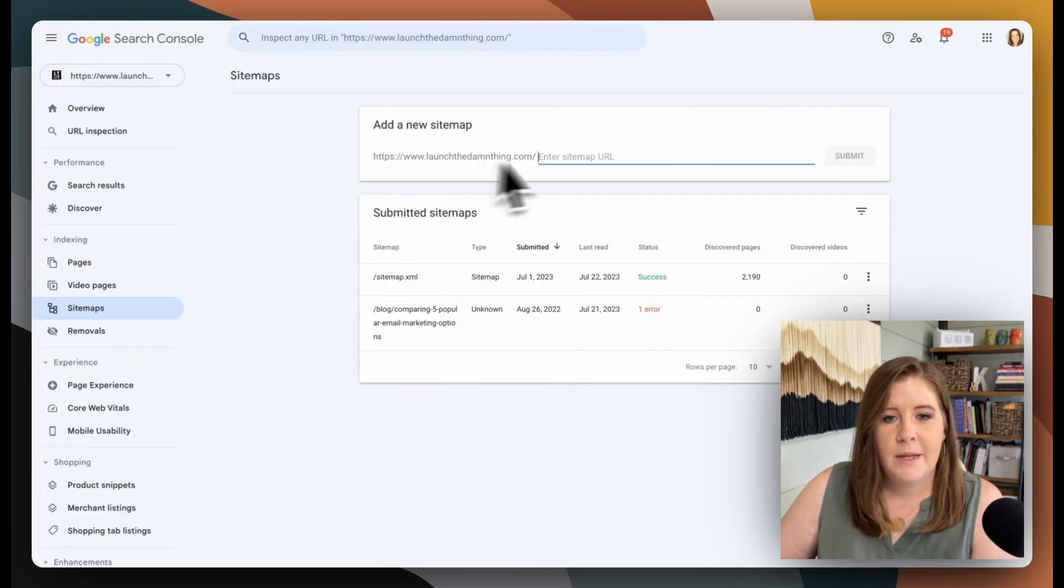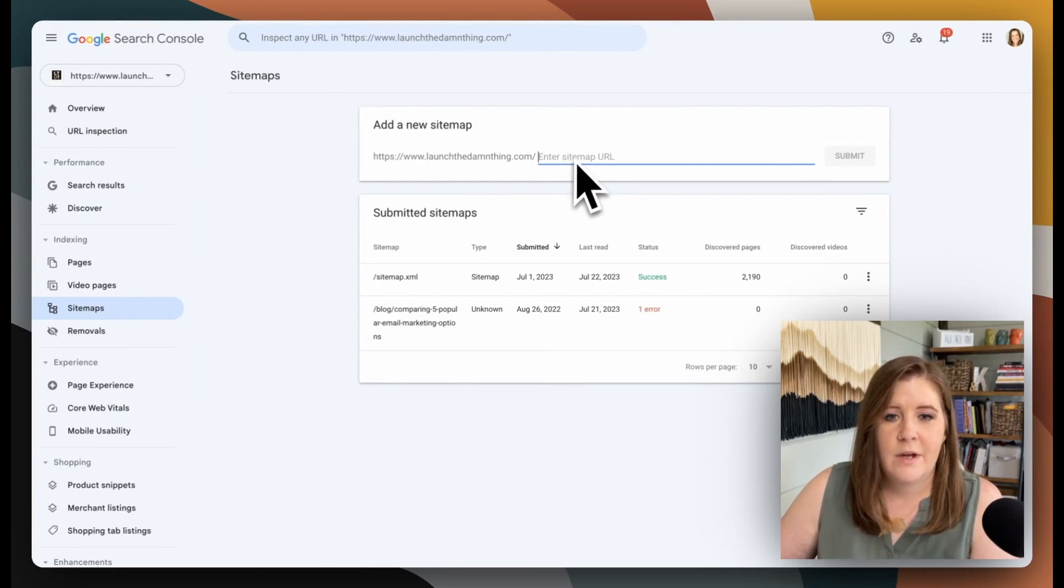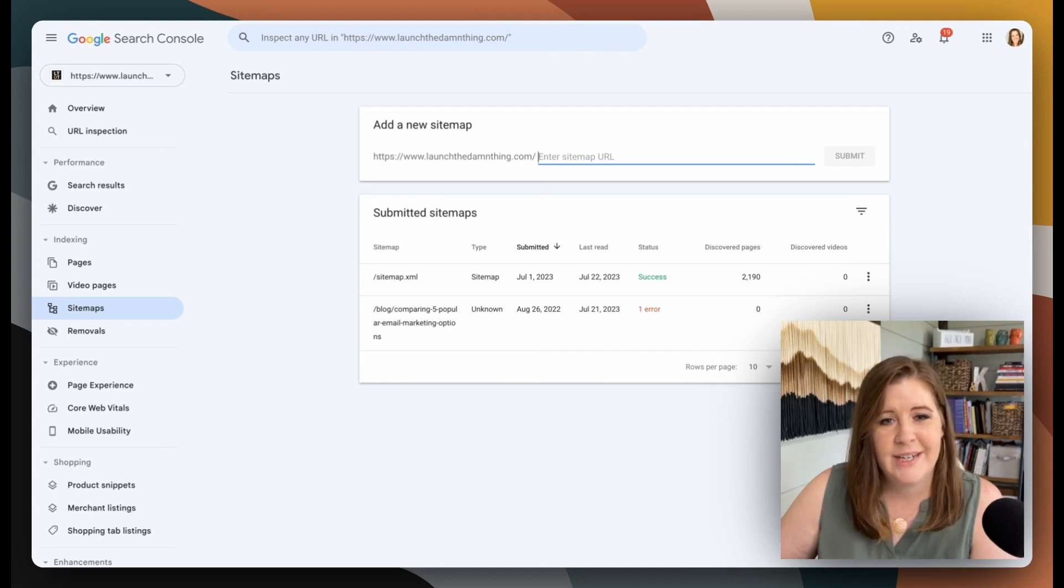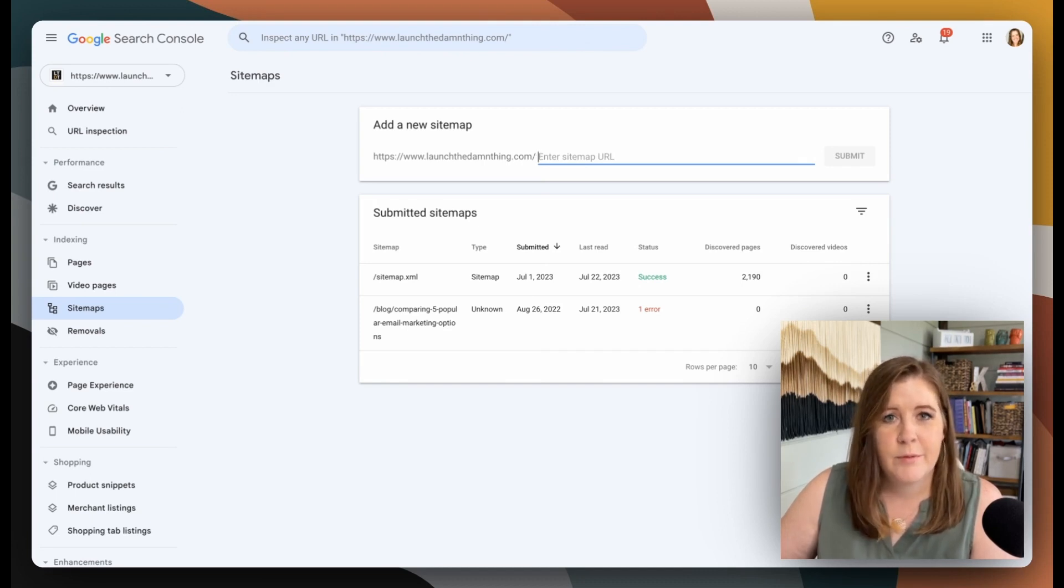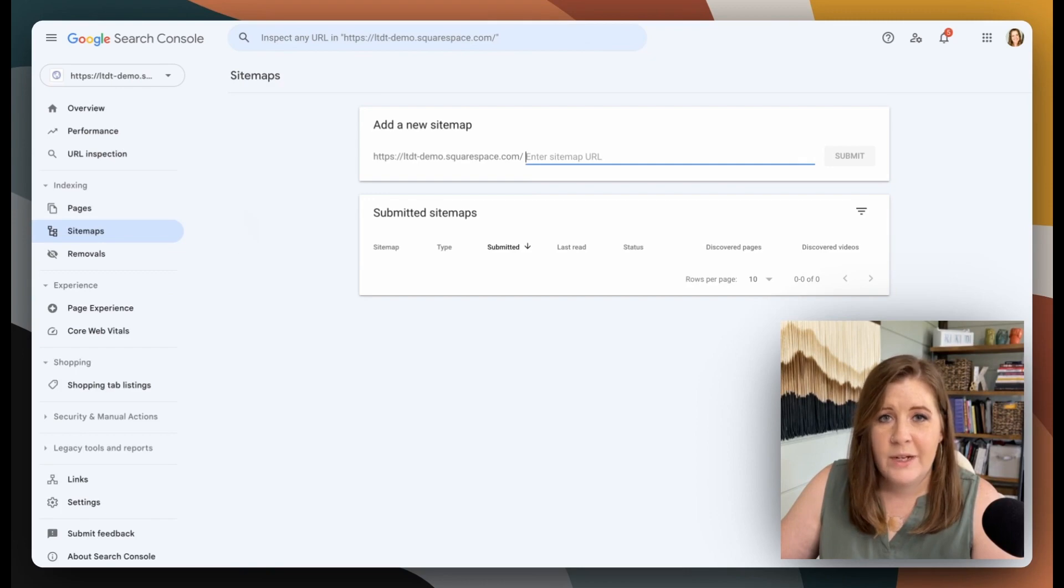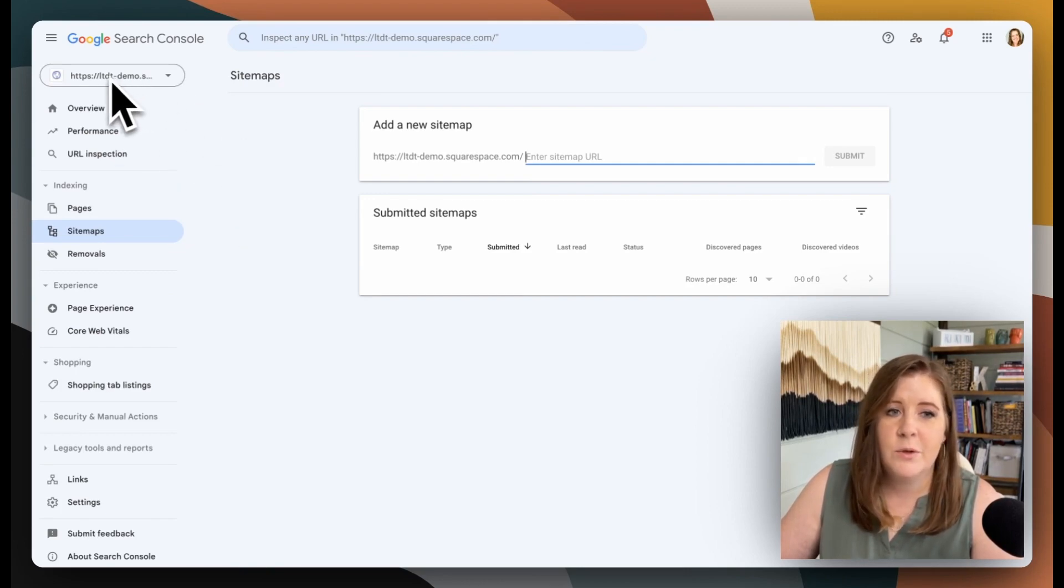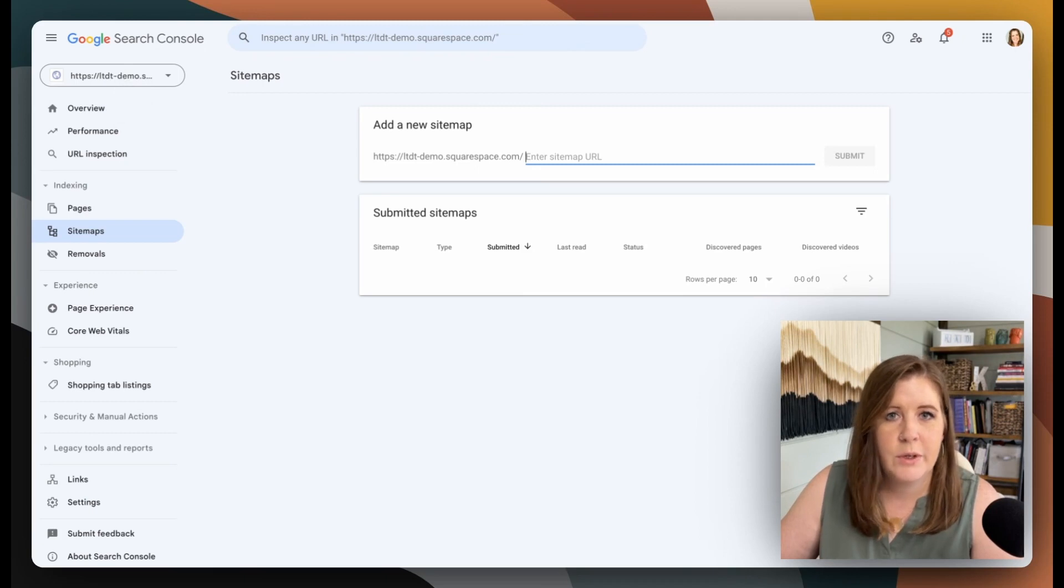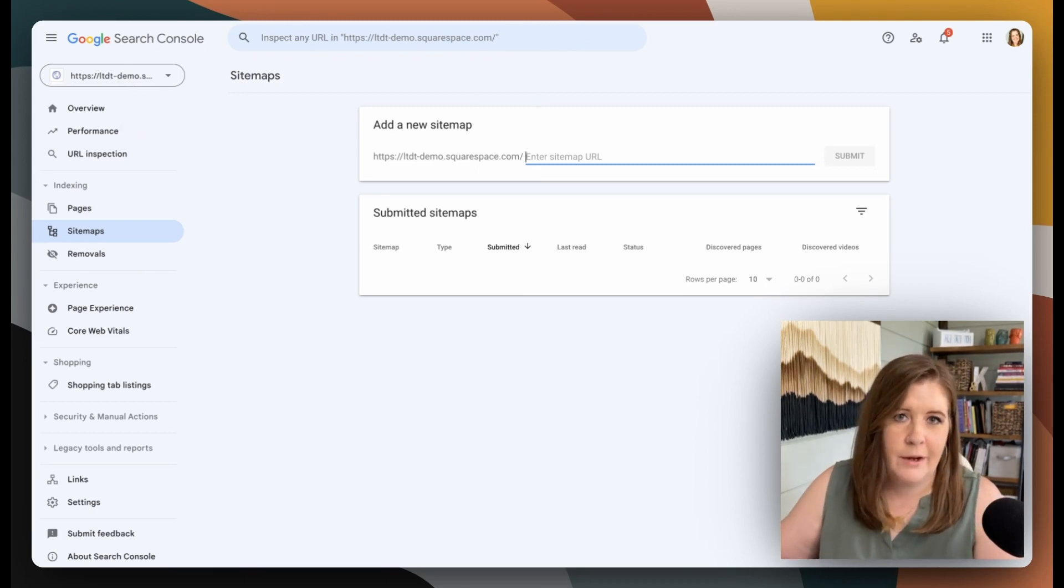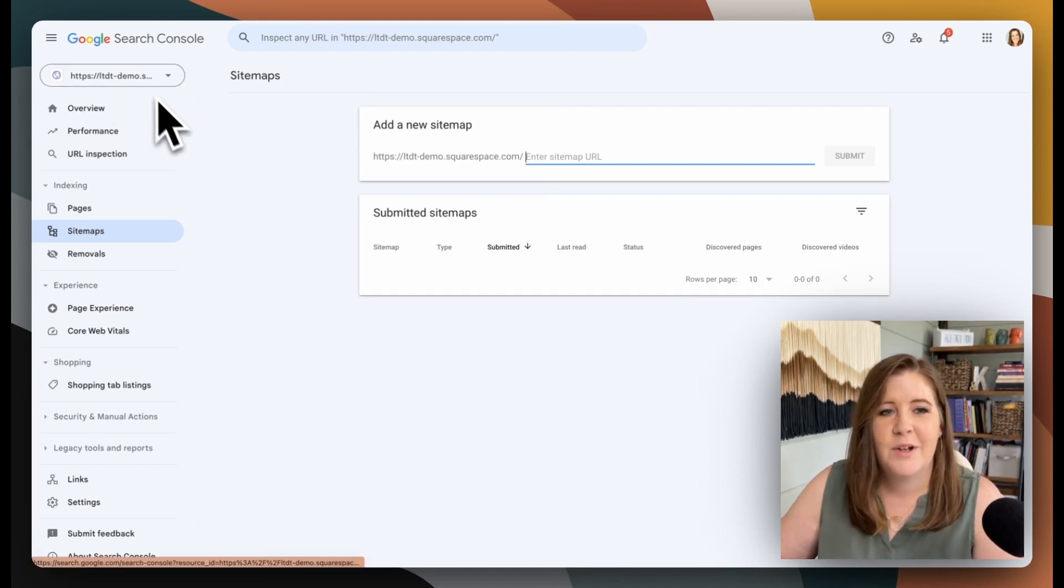If you click on sitemaps, you can submit the sitemap for your website right here at the top. And luckily for you, Squarespace also makes this part very easy. They generate a sitemap for you. So at this point, you've already connected the domain through Squarespace, which means Google has added a property to your Google Search Console account. And by property, we're talking about your domain and your website here.